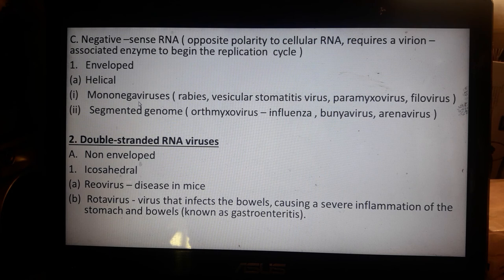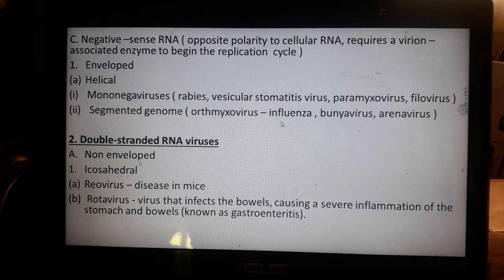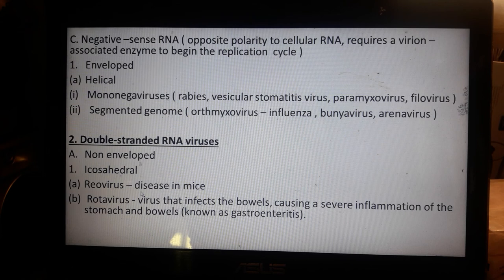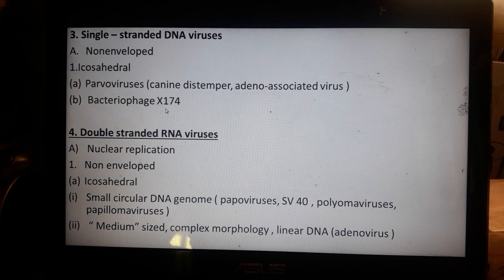Helical enveloped mononegaviruses include the rabies virus and vesicular stomatitis virus. Paramyxoviruses and filoviruses are also in this group. Segmented genome viruses include orthomyxoviruses (causing influenza), bunyaviruses, and arenaviruses. For double-stranded RNA viruses, the non-enveloped icosahedral class includes reoviruses — which cause disease in mice — and rotaviruses, which infect the bowels and cause gastroenteritis.